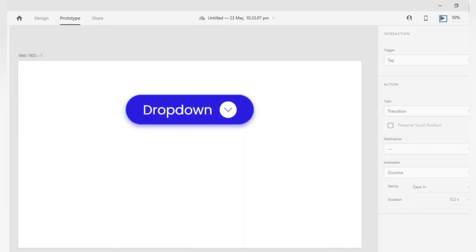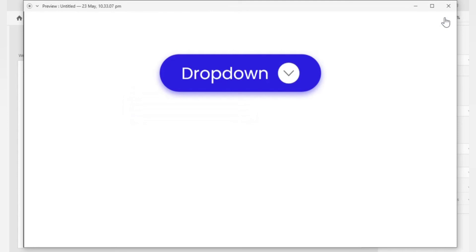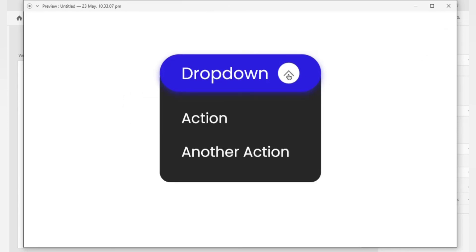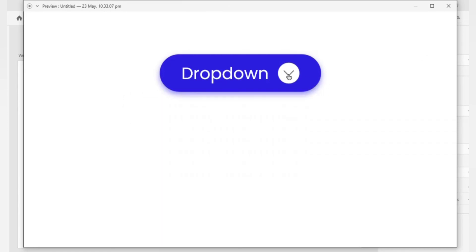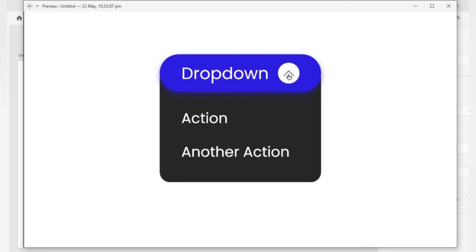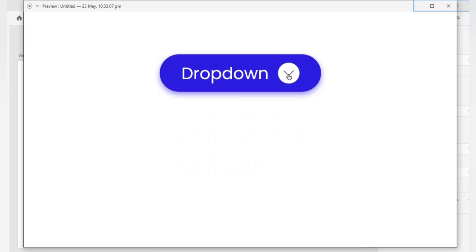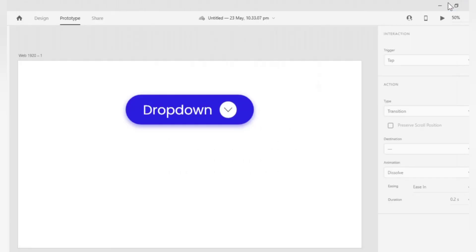Now let's click on the play button. Click on the dropdown menu arrow. As you can see the dropdown is working perfectly. So there you have it guys. If you find this tutorial helpful, give it a like and subscribe for more videos.